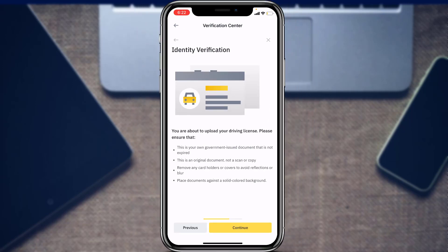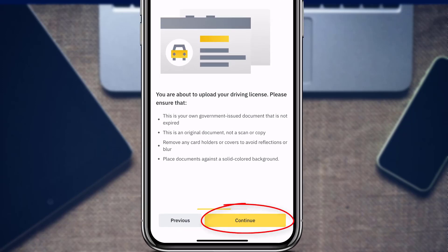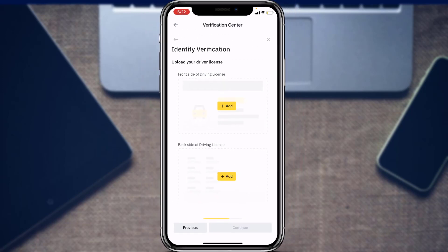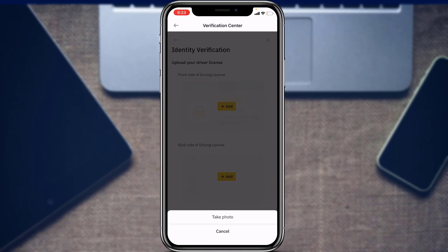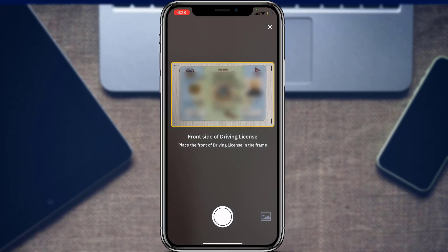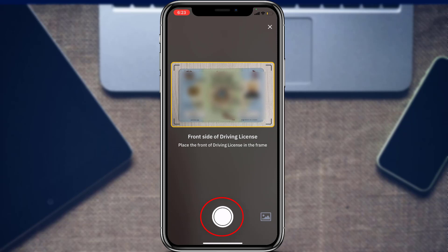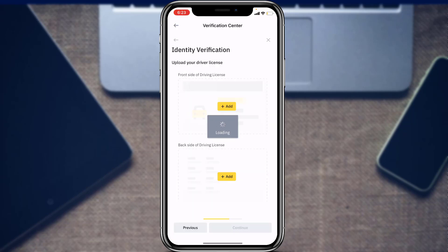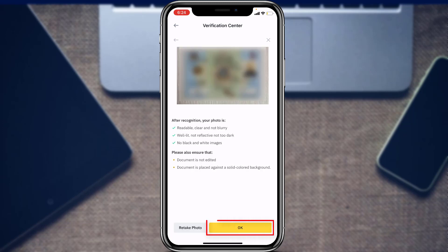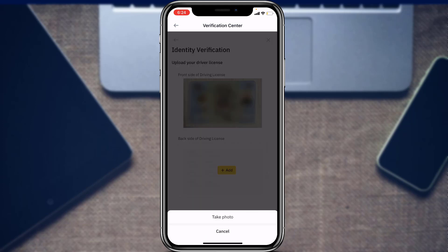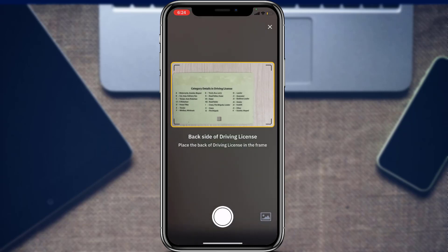Once you select a document, make sure you have it in hand. Tap the 'Add' button to scan the front side of the document — make sure everything is clear and visible. Tap the round white button at the bottom of the screen to capture it. After verifying the front side, tap 'OK' and then 'Add' again to photograph and upload the back side of your document.